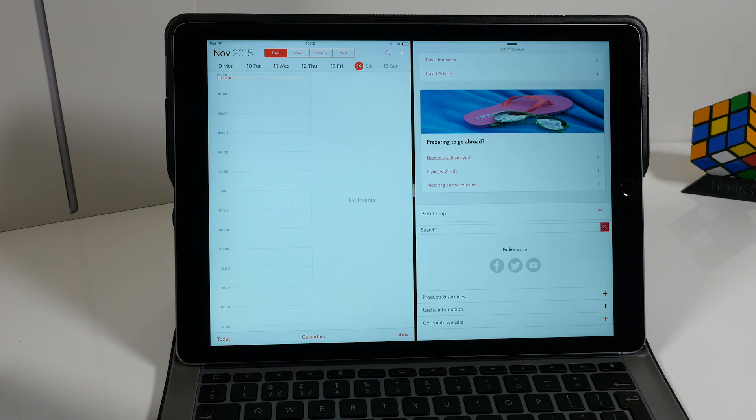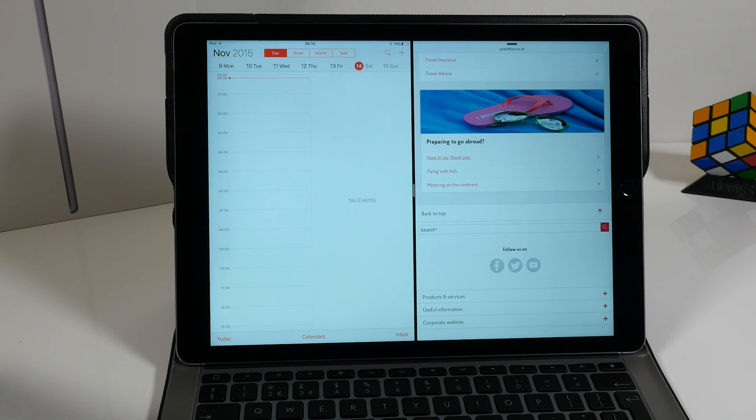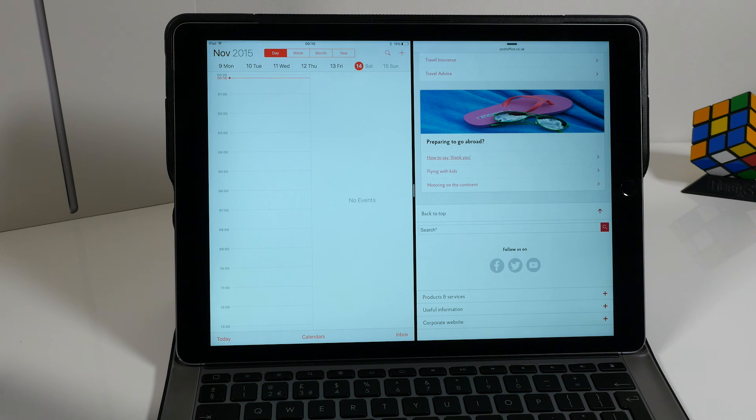So that's just a quick tutorial on how split-screen view works on the new iPad Pro along with iOS 9. If you enjoyed the video, leave a thumbs up, don't forget to subscribe, and we'll see you all in the next video.